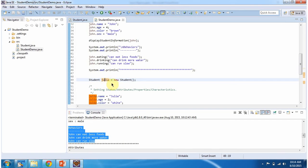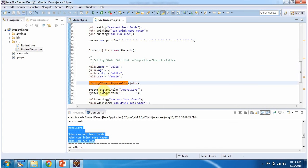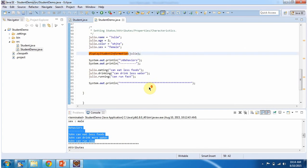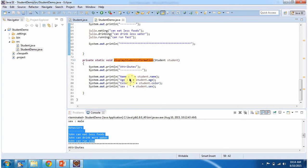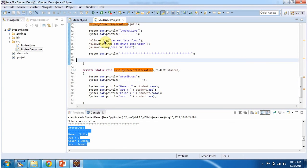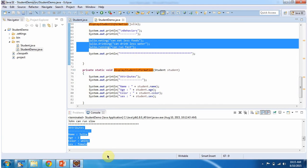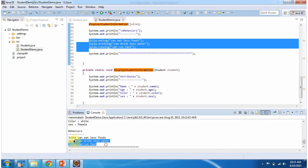Then I am creating the Julia object and I am setting name, age, color, and sex. Then I am calling the display student information method, and this method will display name, age, color, and sex — and here you can see the output. Then I am calling the eating, drinking, and running methods of the Julia object. These are the behaviors of Julia, and here you can see the output. This is about what is an object — thanks for watching.